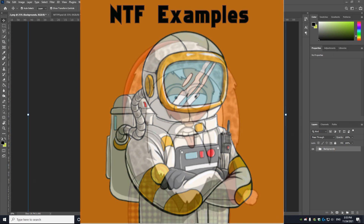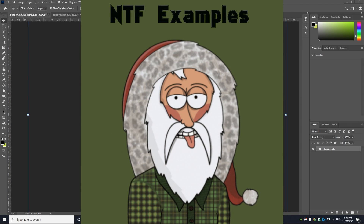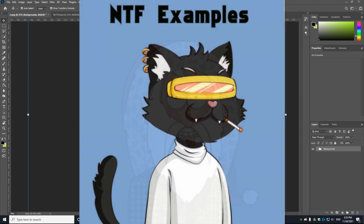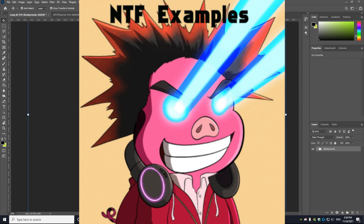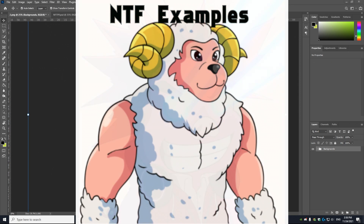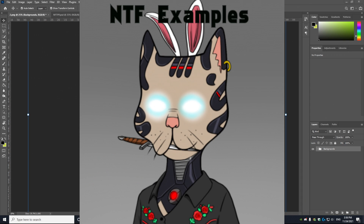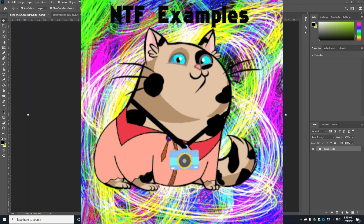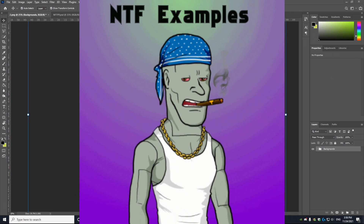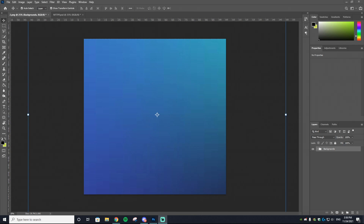We are going to be using the program Photoshop. If you don't have Photoshop, I'll have a link down in the description for a free trial. Photoshop is a fantastic editing software and I highly recommend using it when creating your NFTs. I'd actually recommend Illustrator more, but that program can be confusing, and I try to keep all my videos easy for beginners. That's why we're going to be using Photoshop — it's a lot more user friendly.